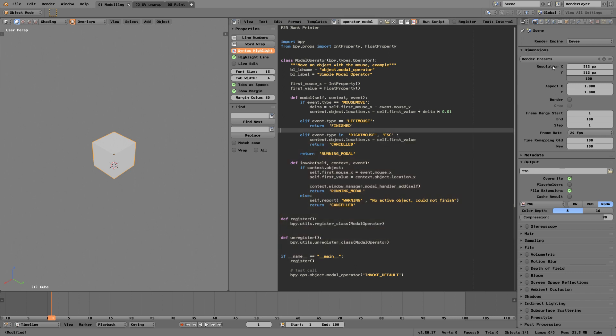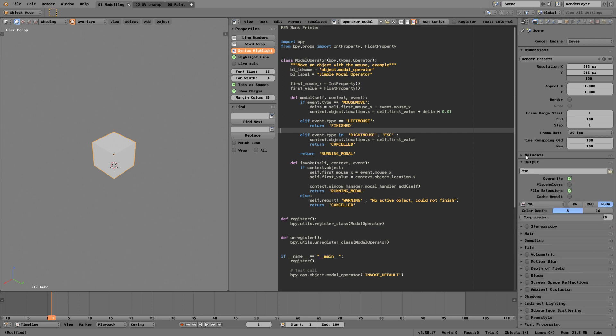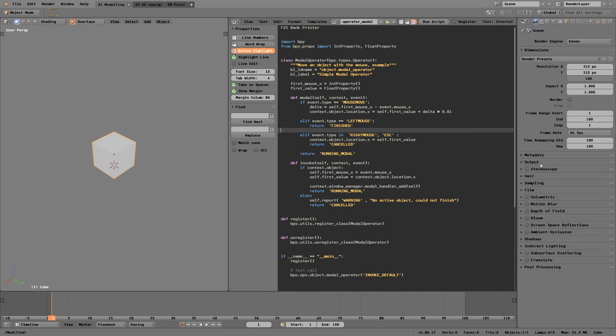Currently in Blender you can only set the font for the scripting editor and the interface in general. It would be really nice if in the future we could set different fonts for panel labels, interface elements, and inputs.